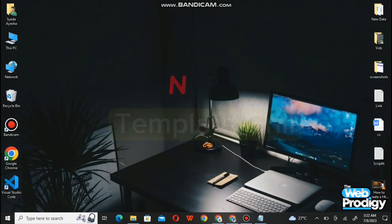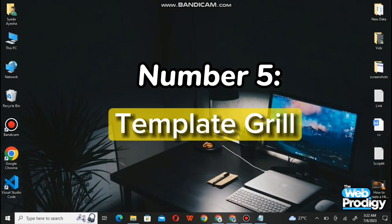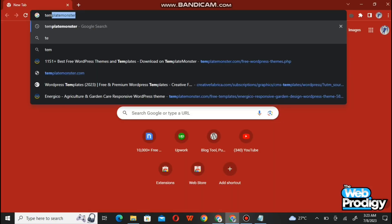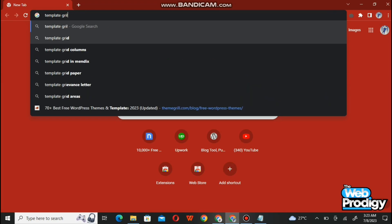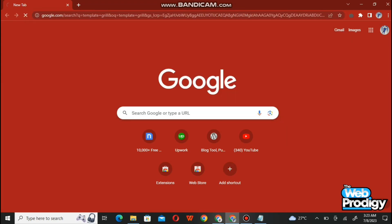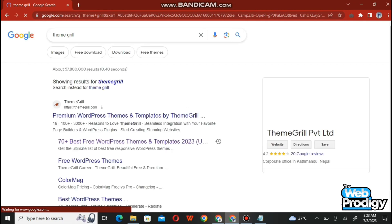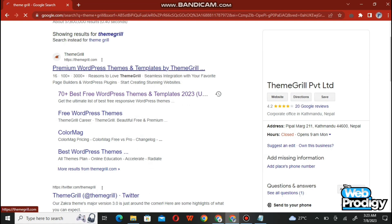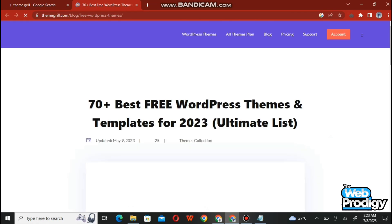Now we are heading towards our fifth website, which is TemplateGrill. Open up your Google Chrome or browser and type templategrill.com. Search it and select the correct website. It will take you to the next page — as you can see, we are now on the TemplateGrill website.